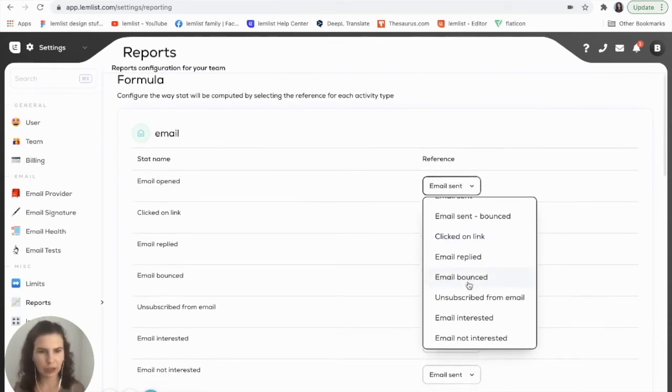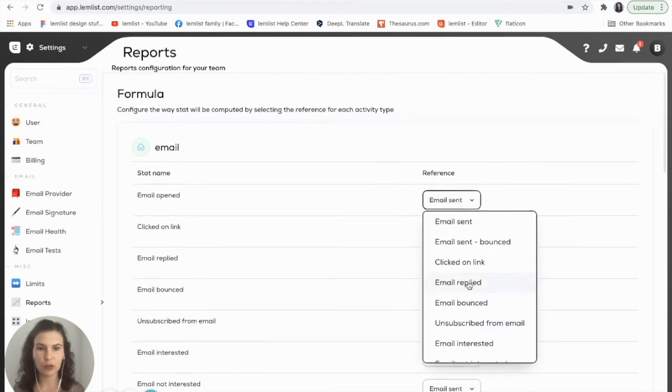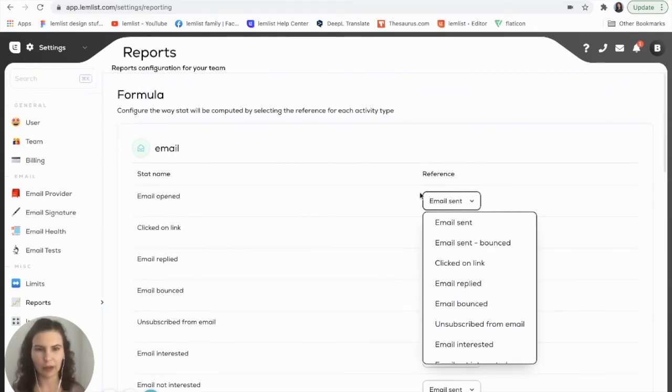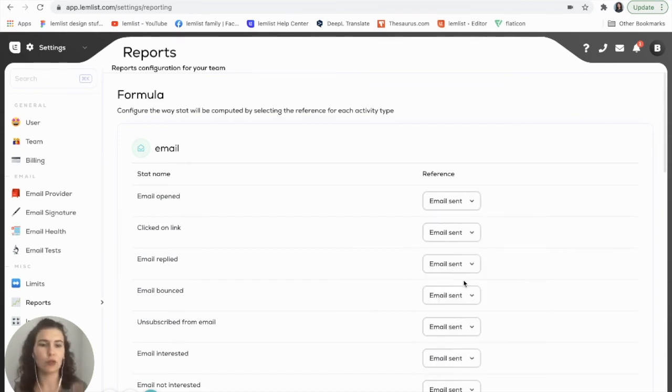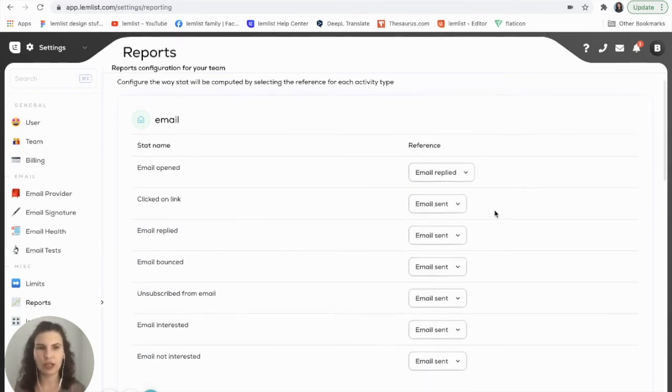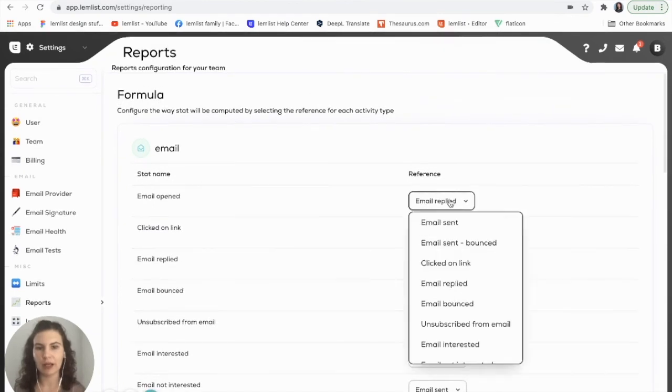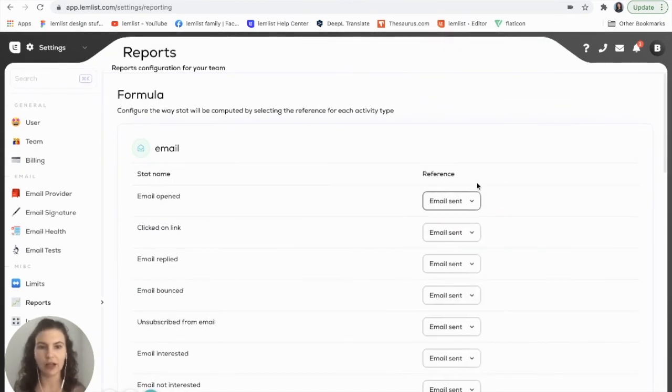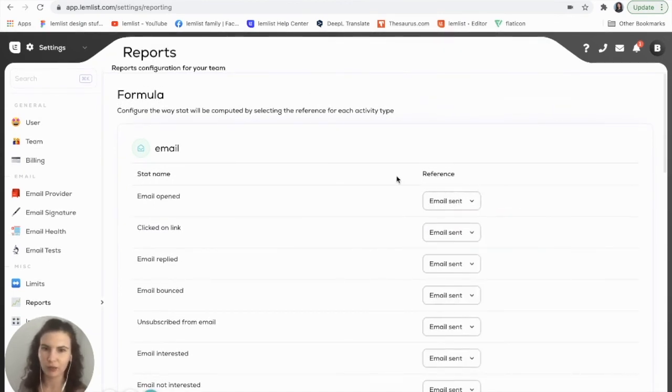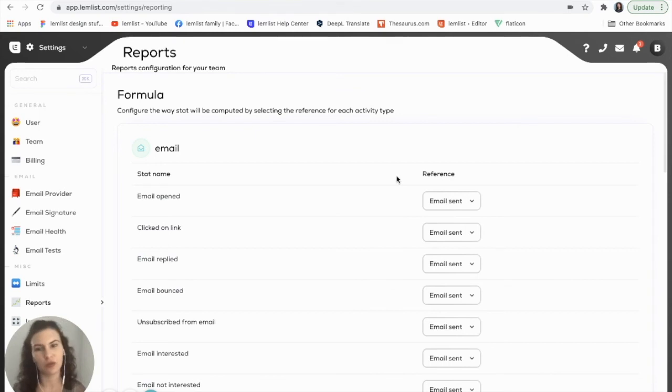Simply go in and choose what you would like. For this one, let's say I want to take email opened and divide it by email sent or email sent minus bounced, who replied, and this will change my stats. Once I save it, then I'll go back into my reports and this will show the updated stat.